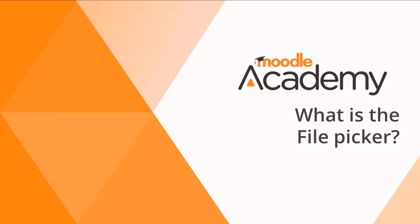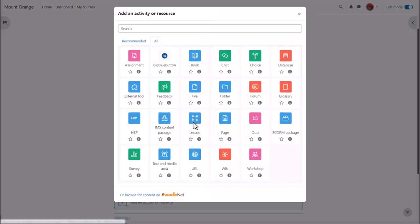What is the file picker? In this video we're going to explore Moodle's file picker and how you can use it.